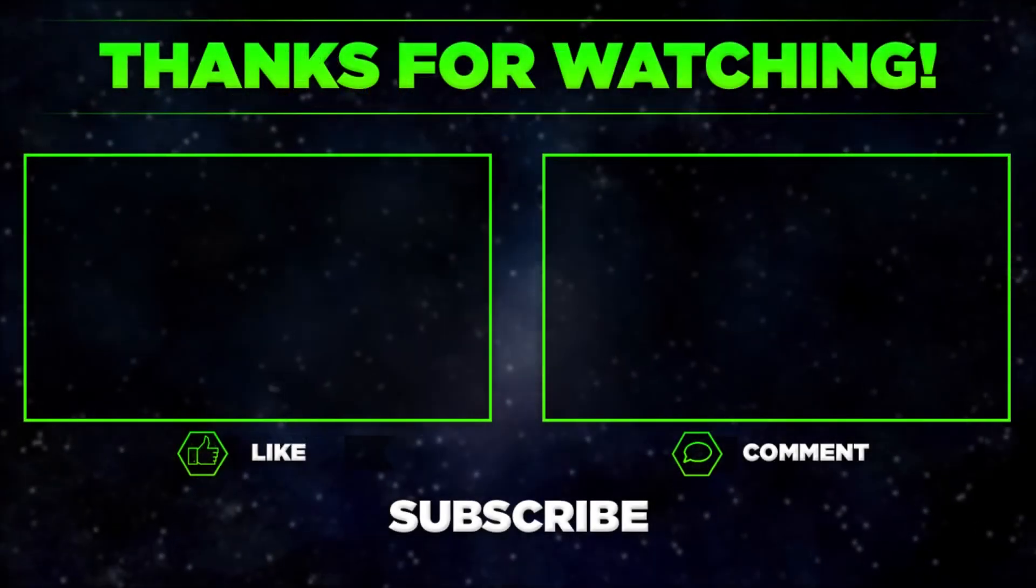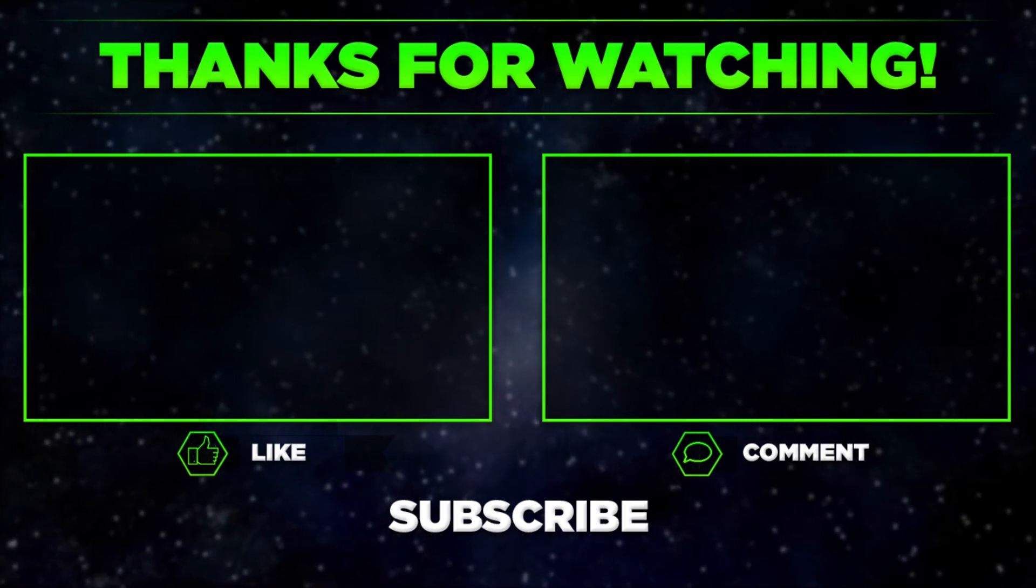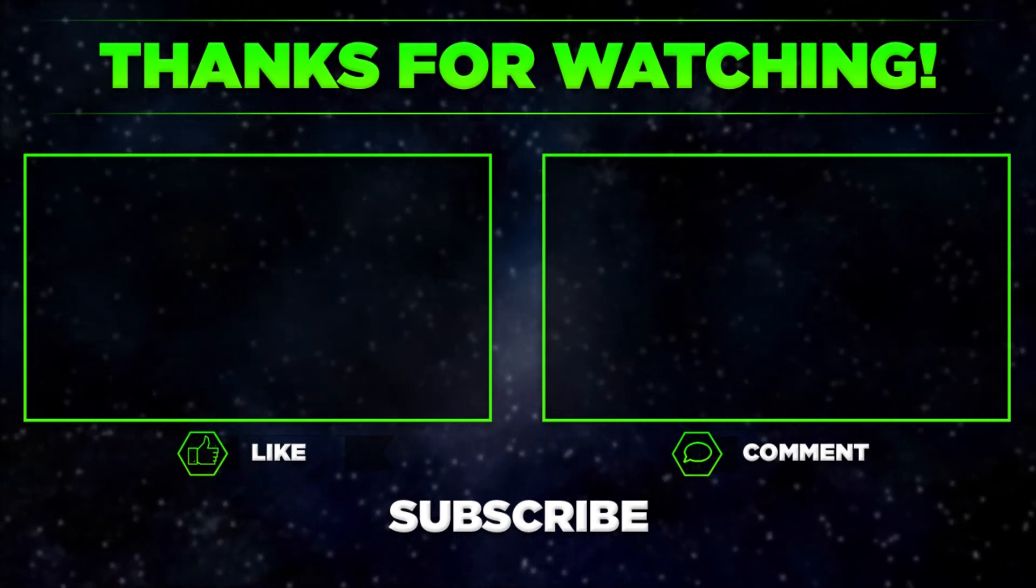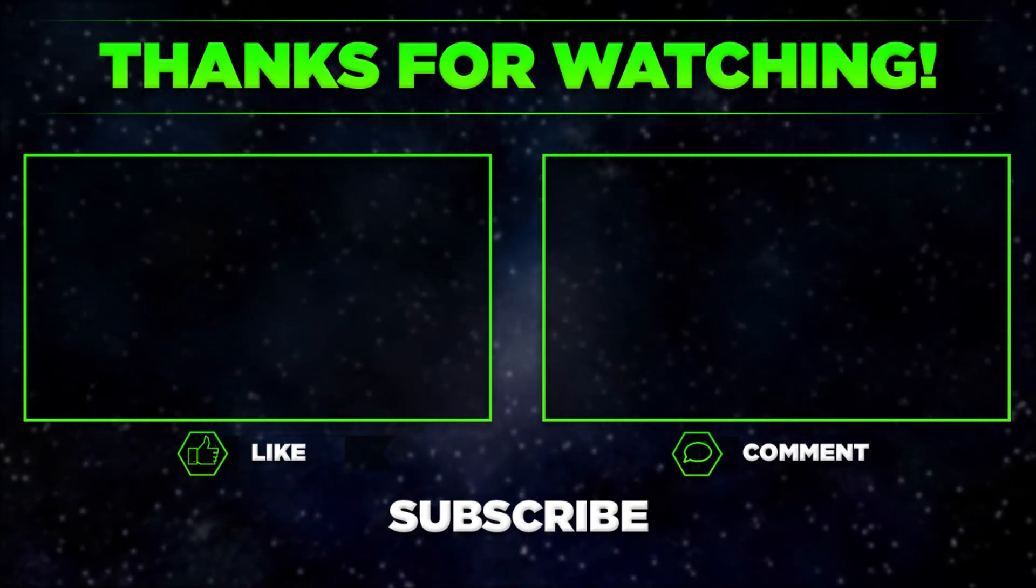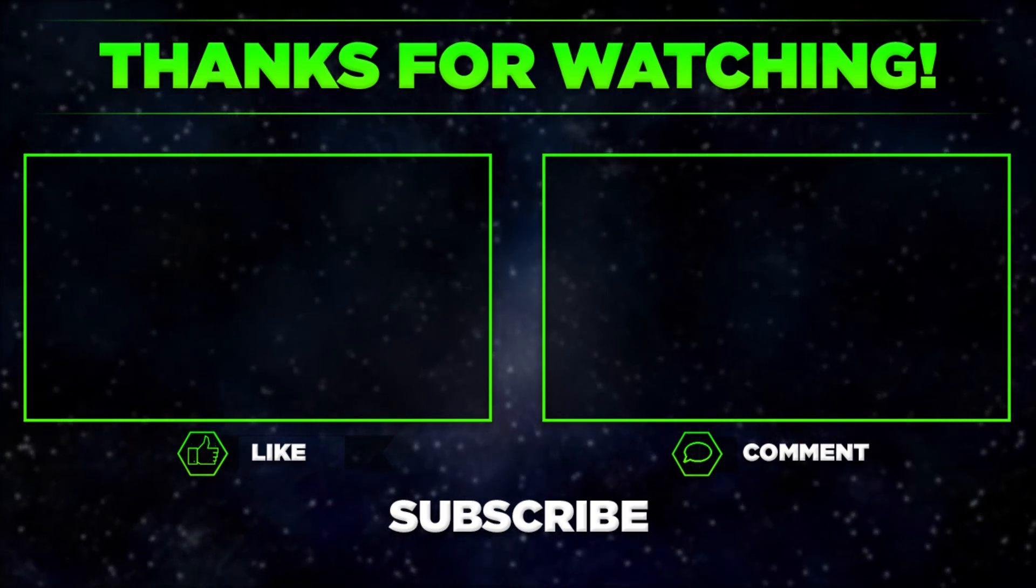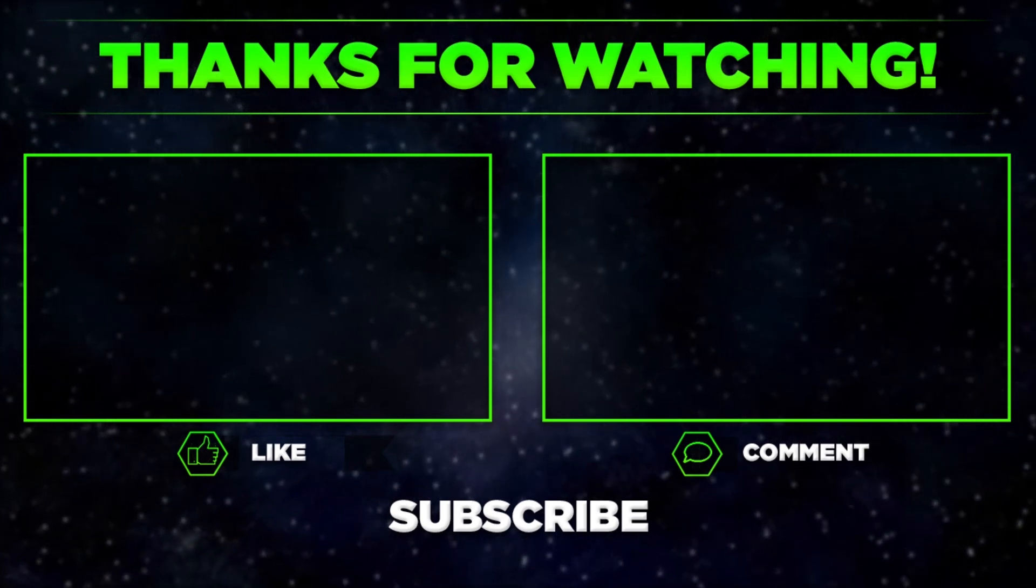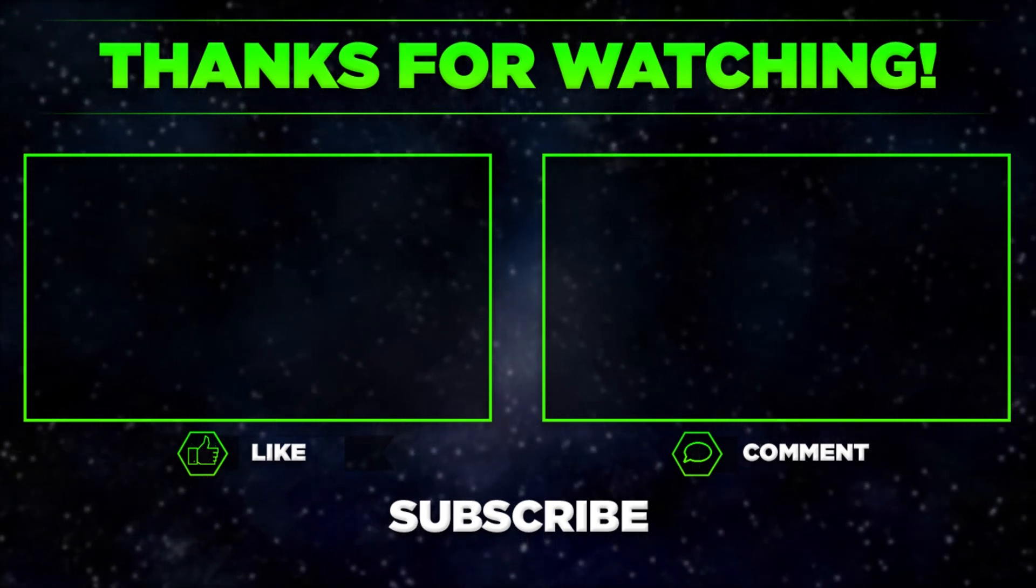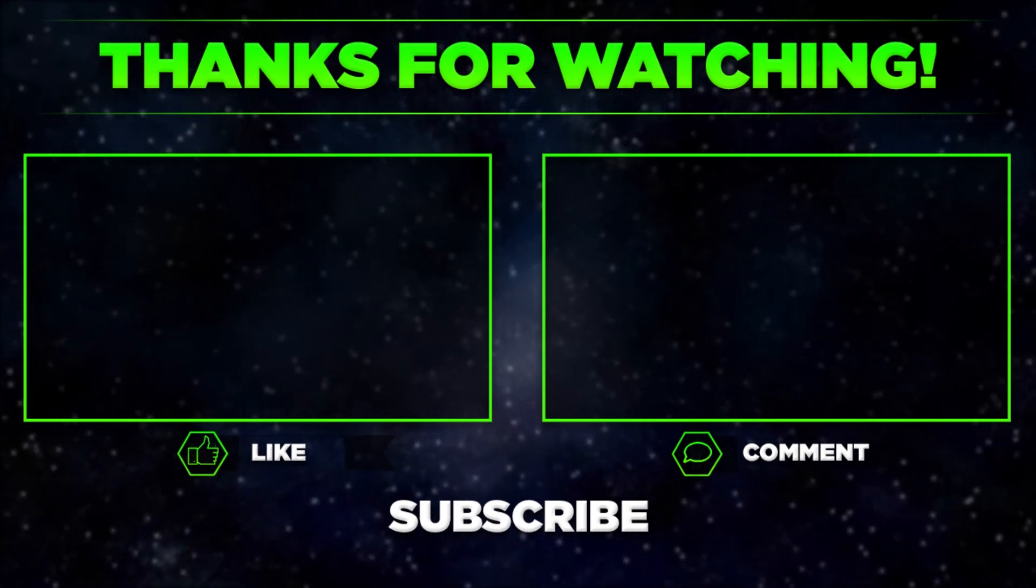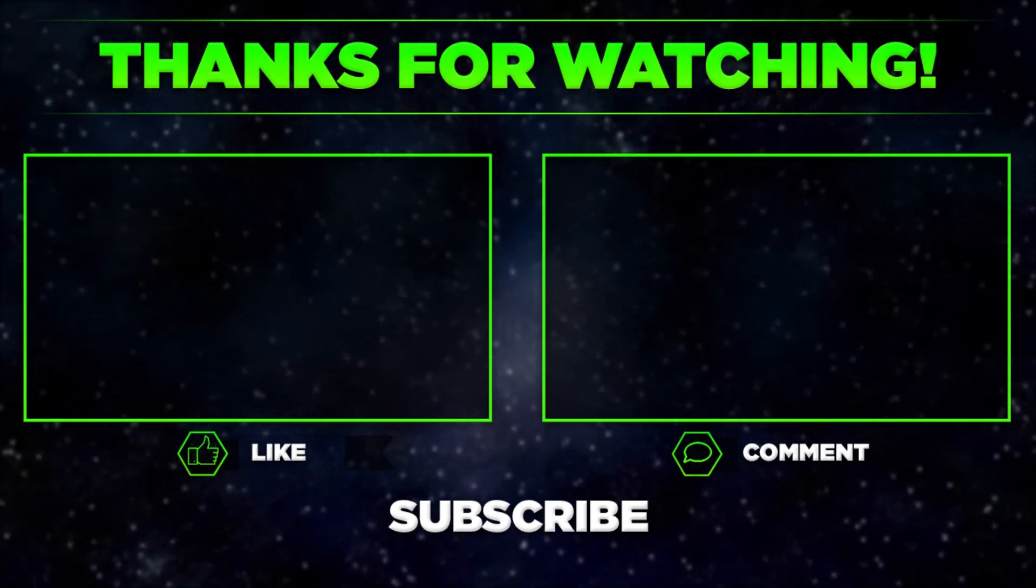If you have any questions, let me know in the comments. I'll try to answer all of them. Also, please let me know if this helped you change the colors of your taskbar. Remember to click thumbs up, subscribe to our channel, and share this video with your friends. Thanks for watching!